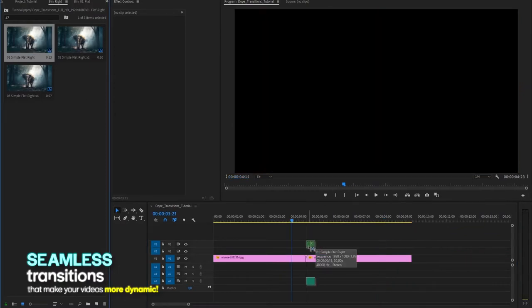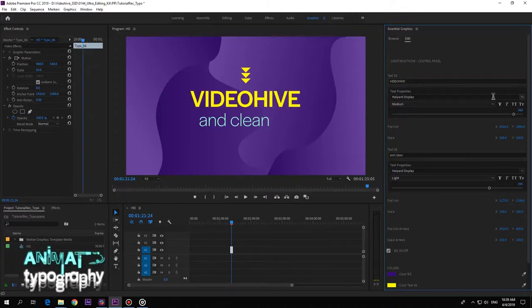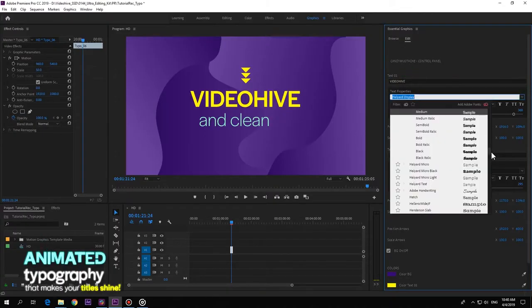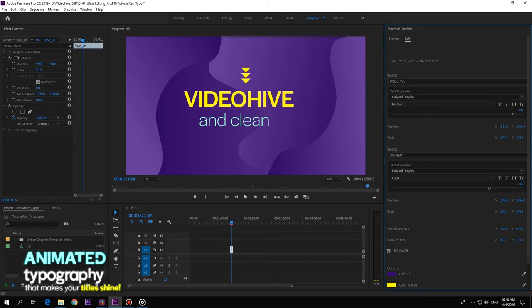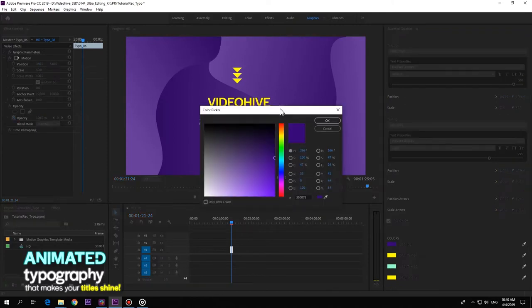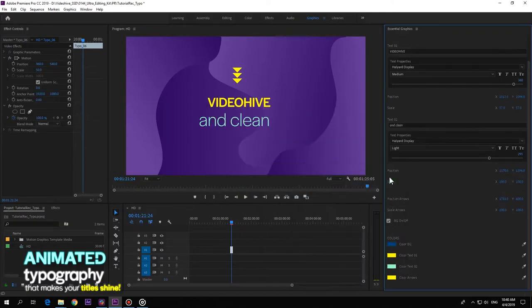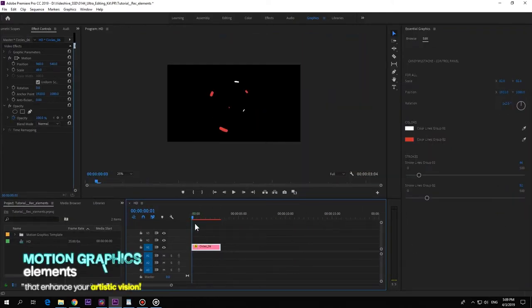Animated typography that breathes life into your text. Customize the animation according to your needs. Add or remove the background and select the colors you need to boost your copy. Let your video explode with motion graphic elements.